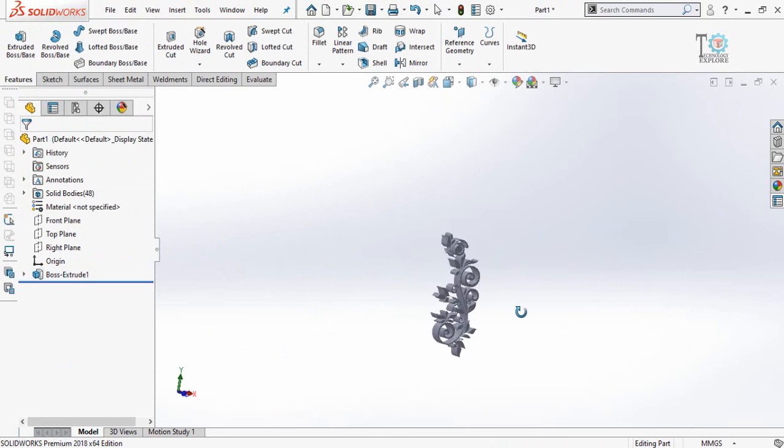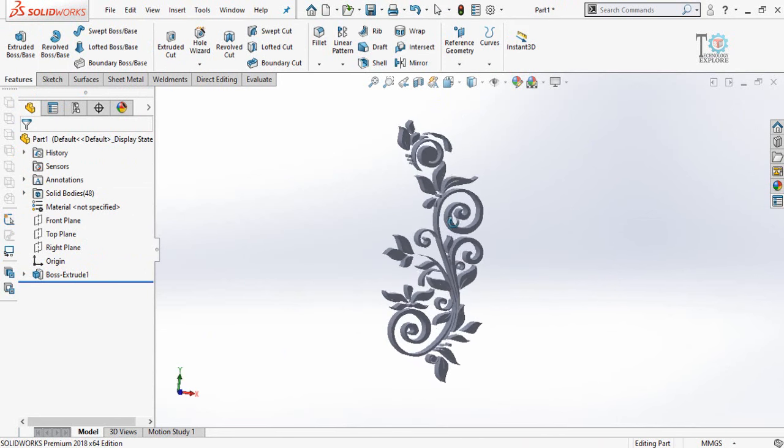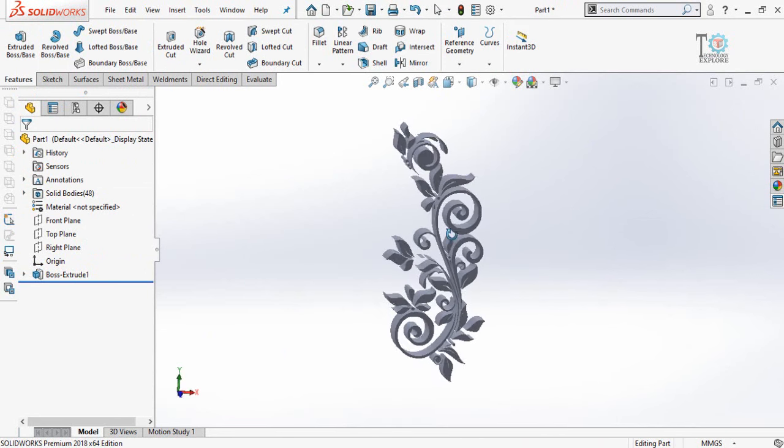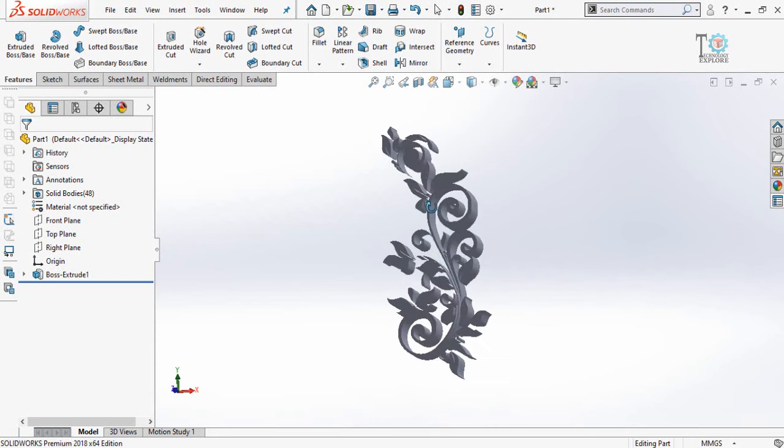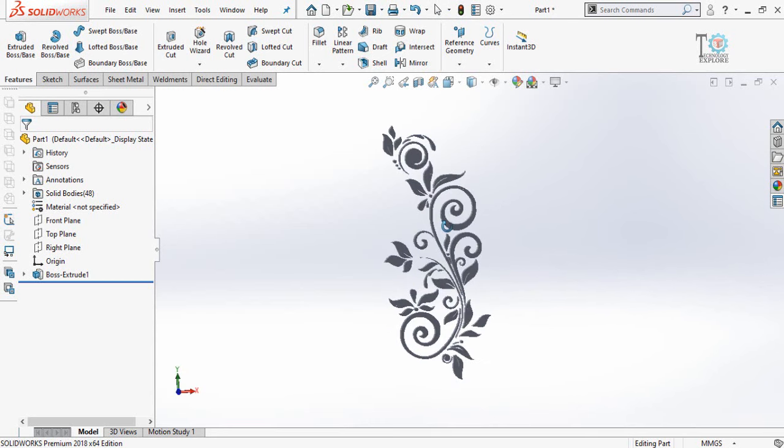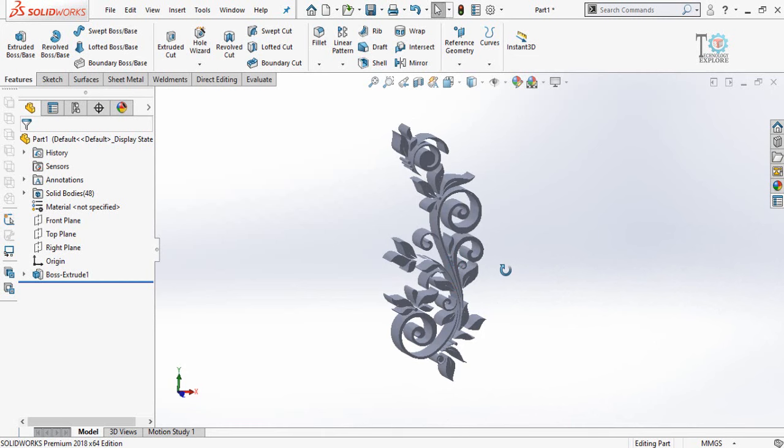So here you can see I have also applied the extruded boss feature on that DXF file.